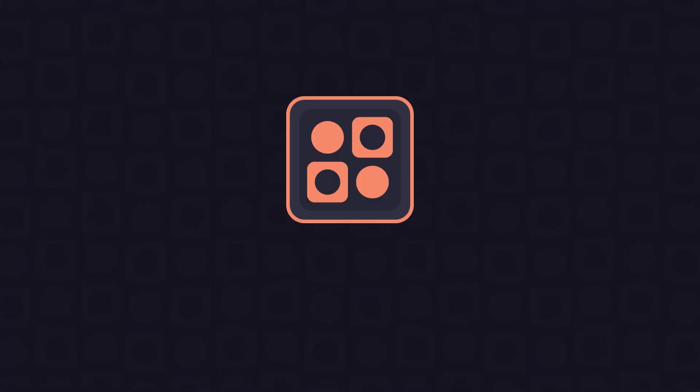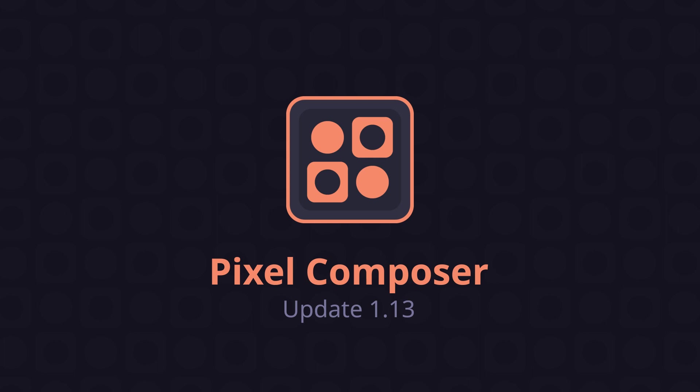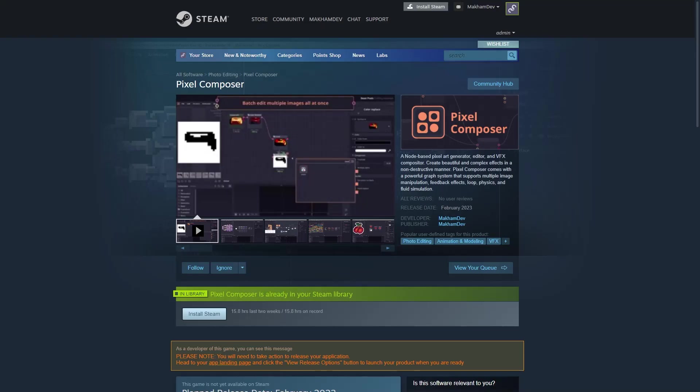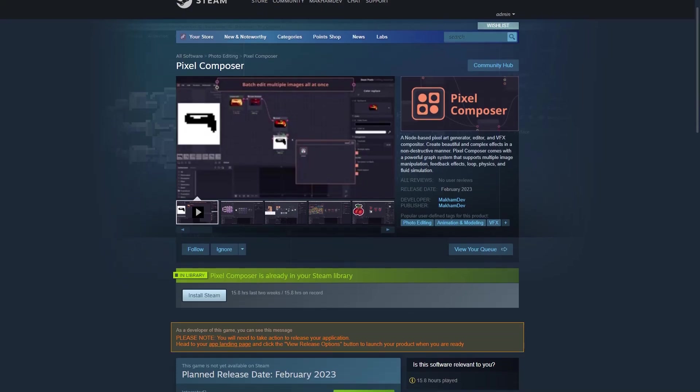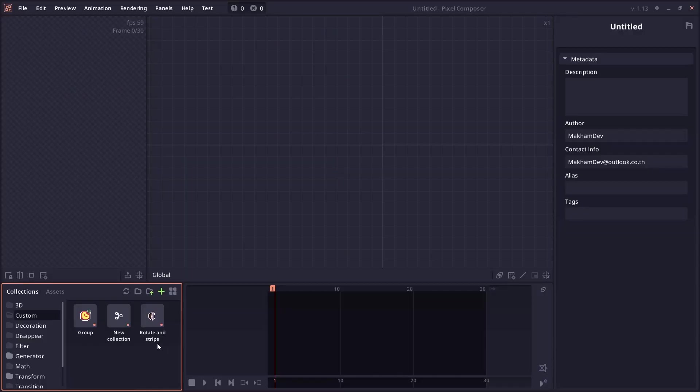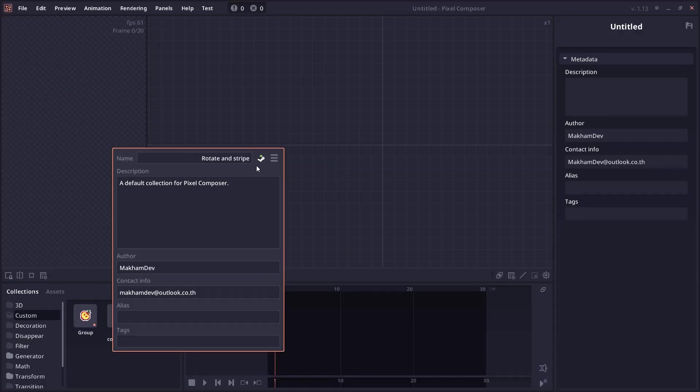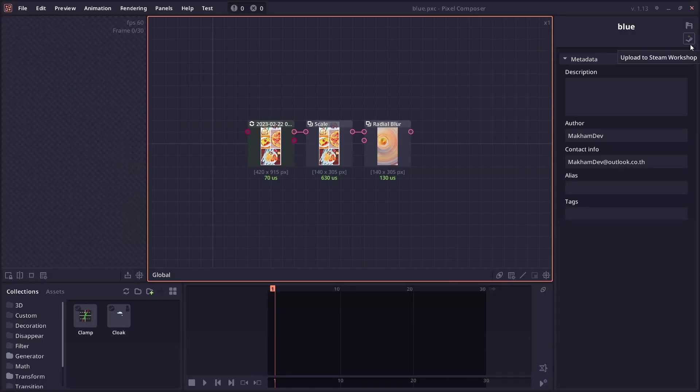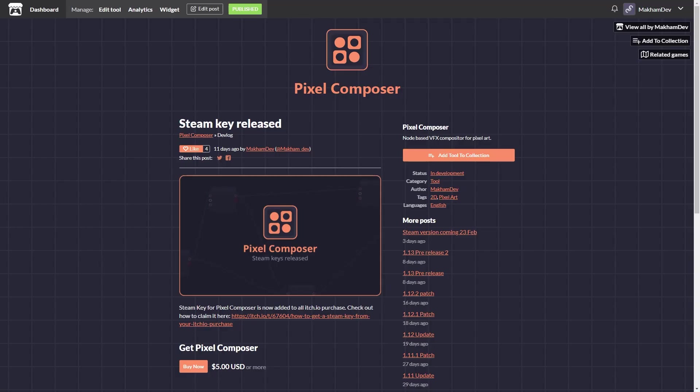Let's see what's new in Pixel Composer 1.13. The biggest deal here would be a Steam version release for Pixel Composer. It comes with Steam Workshop support so that you can export and share your collection file or your project file into the workshop directly.